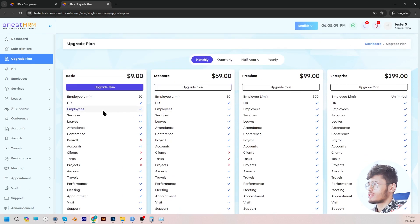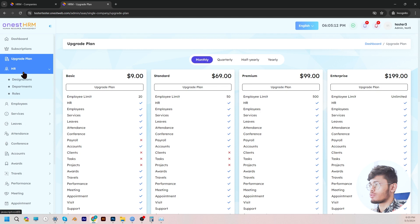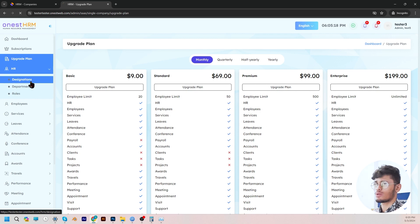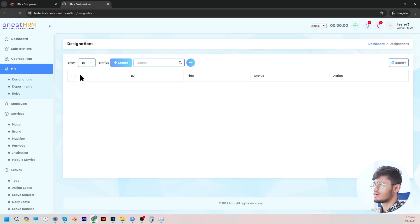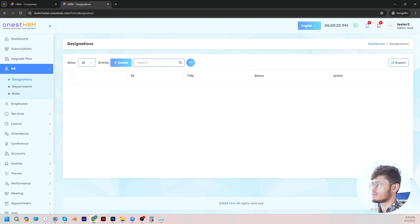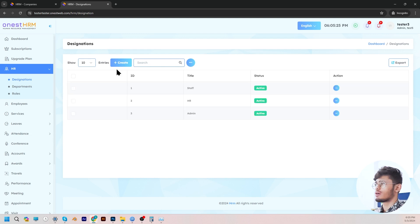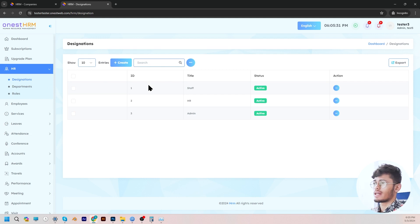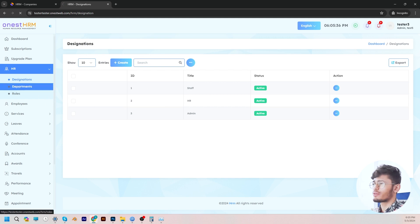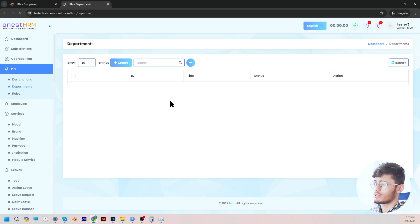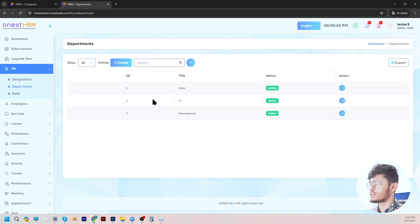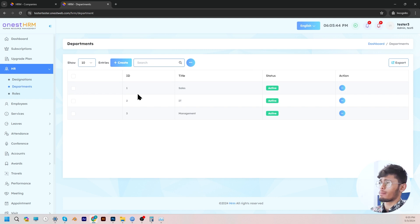Moving on, let's go to the HR panel where we have three features: designations, departments, and roles. In the designations section, you can create new designations for your company as well as manage and edit relevant information such as the department, title, and status. There's also departments where, similarly, you can create new departments for your company and manage and edit relevant information such as the department, title, and status.